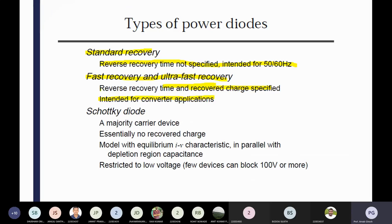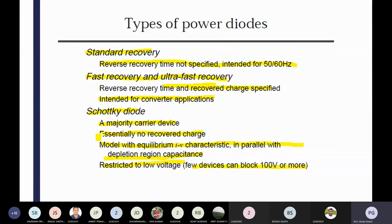Here you can see the rate of change of charge — di/dt — that is most important. Linearly it is increasing to the negative — from the plus side to negative. Then you can see the recovery time. So types of power diode based on recovery — standard recovery, fast recovery, ultra-fast recovery. If you are using that power diode for very fast operations like your switching converters, fast recovery diode is also important. We have to minimize that recovery time. Schottky diode is a majority carrier device — essentially no recovered charge. Recovery time is not so important. Restricted to low voltage — few devices can block 100V or more.